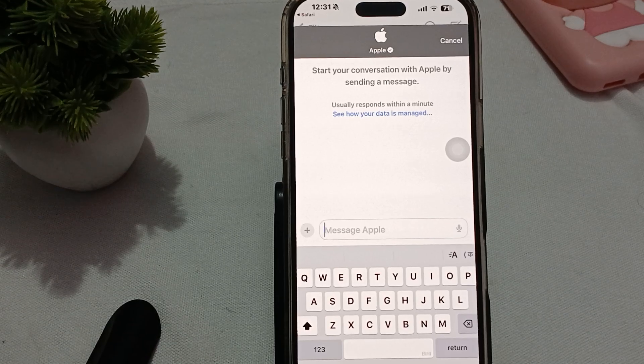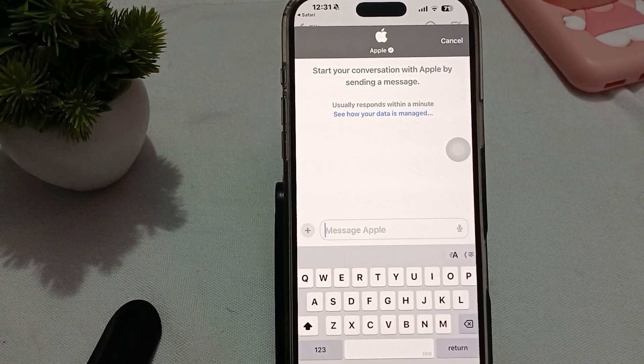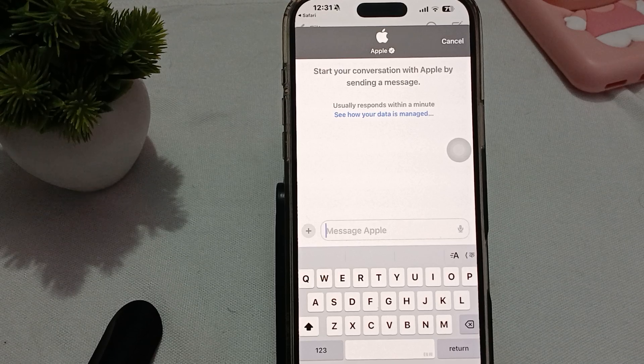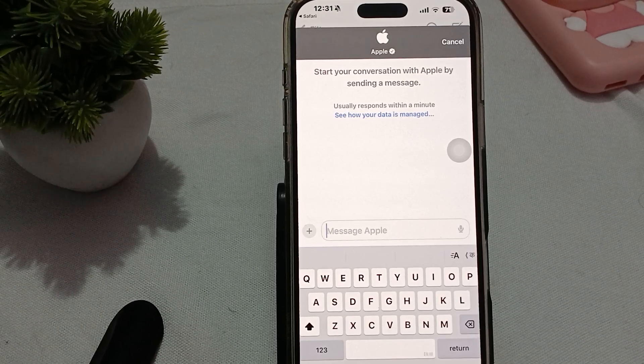Hi guys, welcome back to our YouTube channel. In this video we will see iPhone 16 Pro and Pro Max stuck at the setting up the account — here's how to fix it.